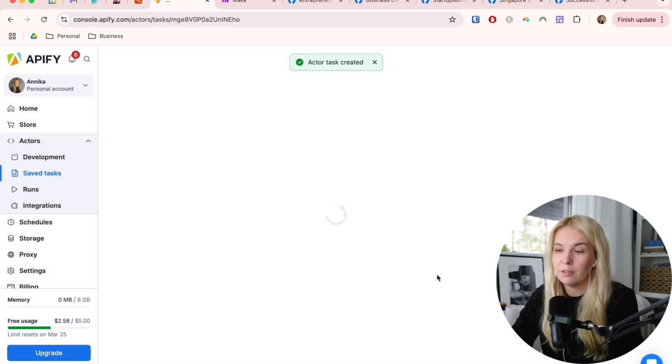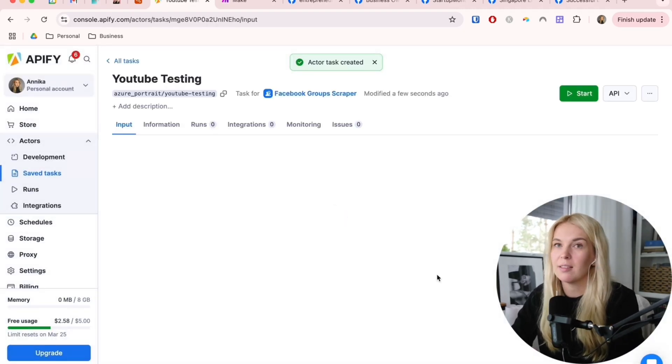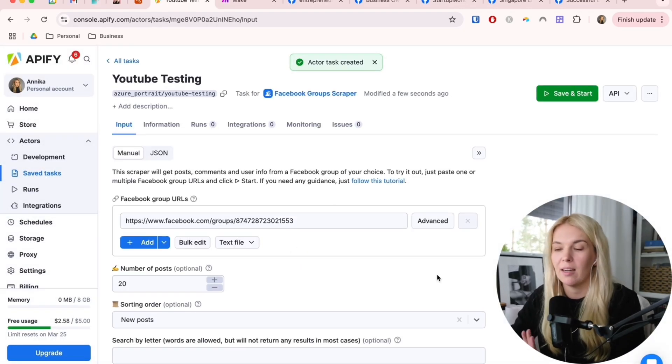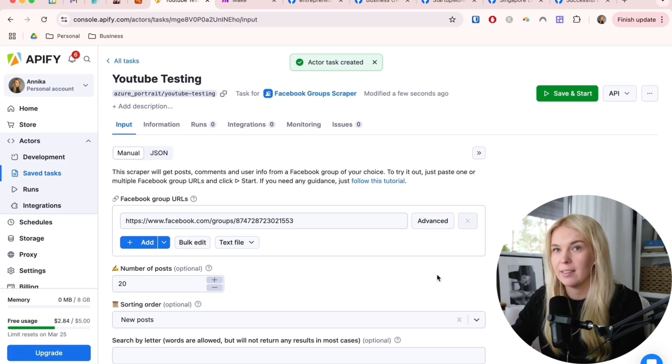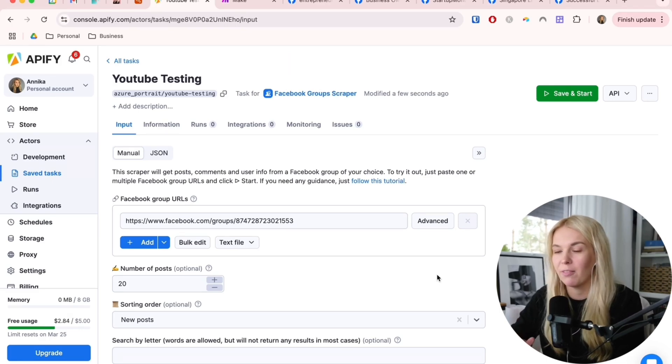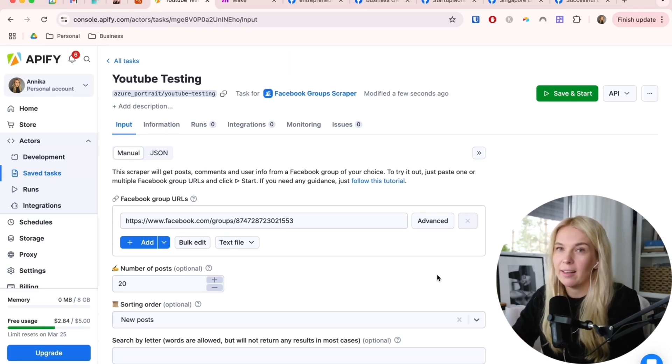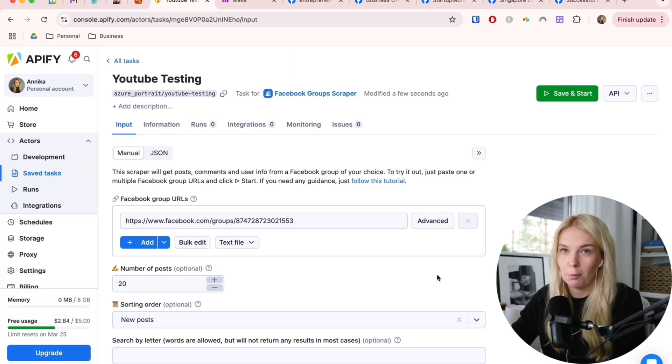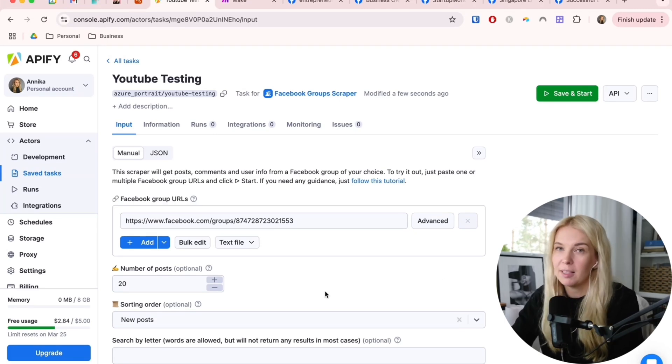I'm going to use a task because I have already set up several of these similar scrapers for Facebook groups, so I can't just use one actor. But the setup is similar for both.